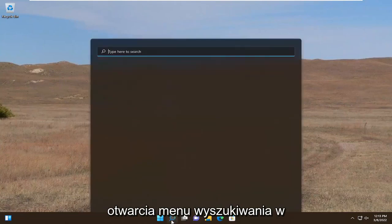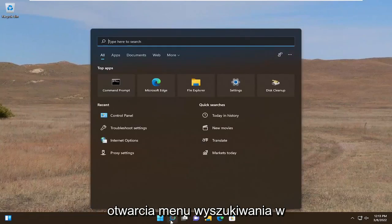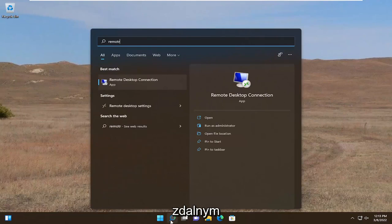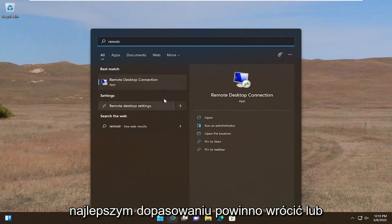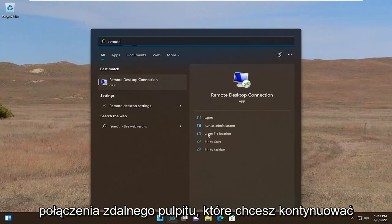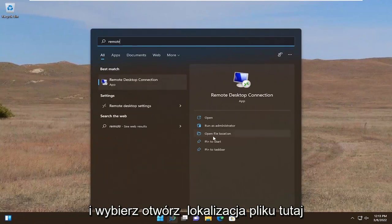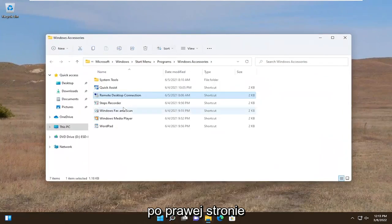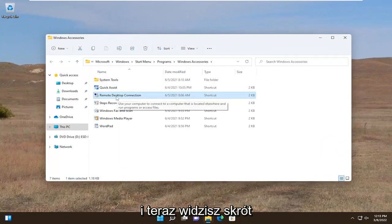All you have to do is start by opening up the search menu, type in 'remote', and the best match to come back with is Remote Desktop Connection. You want to go ahead and select 'Open file location' over here on the right, and now you see there's a shortcut.